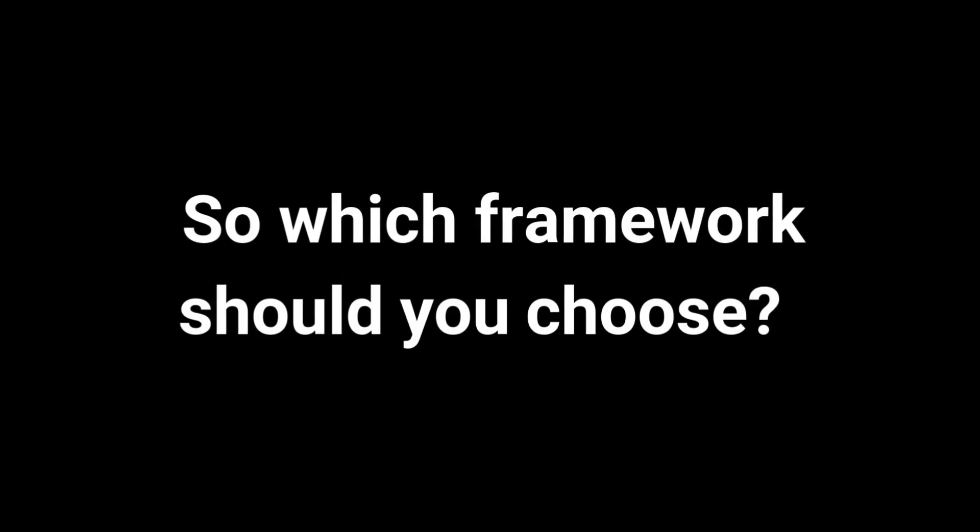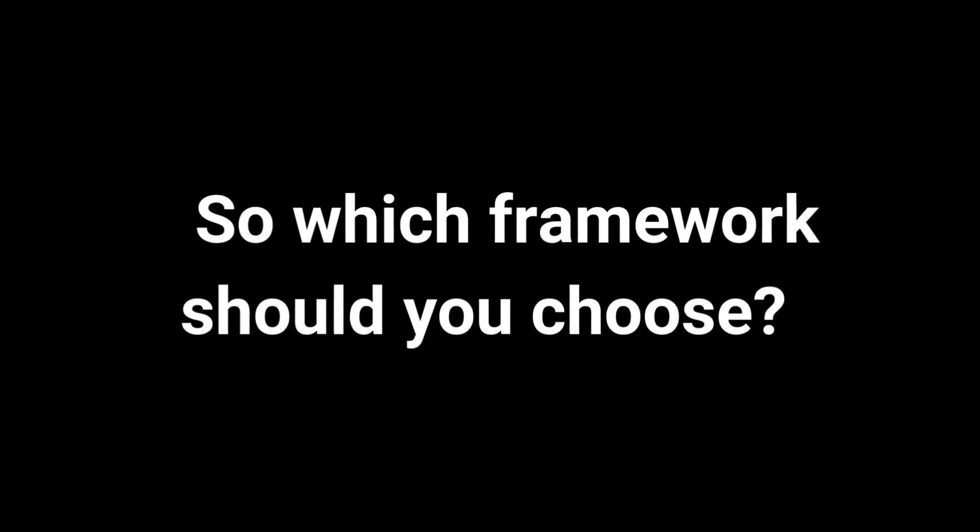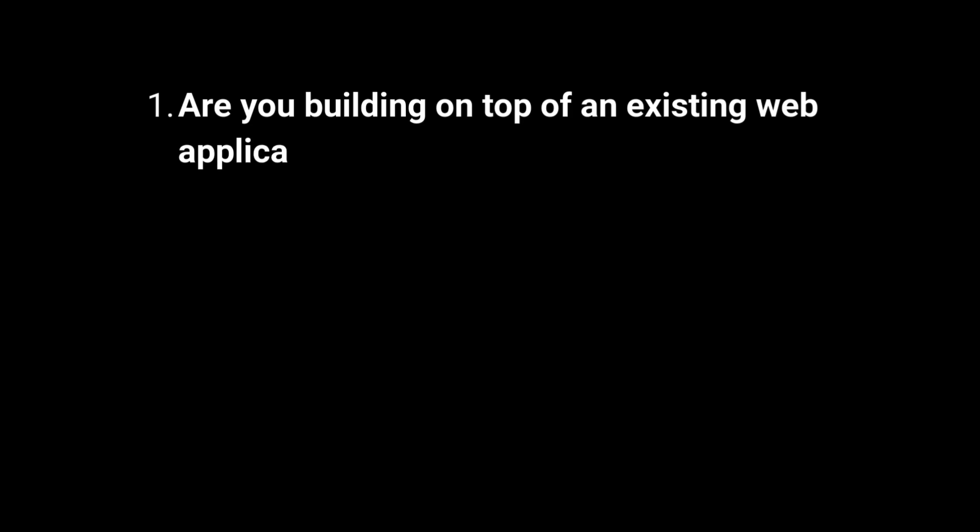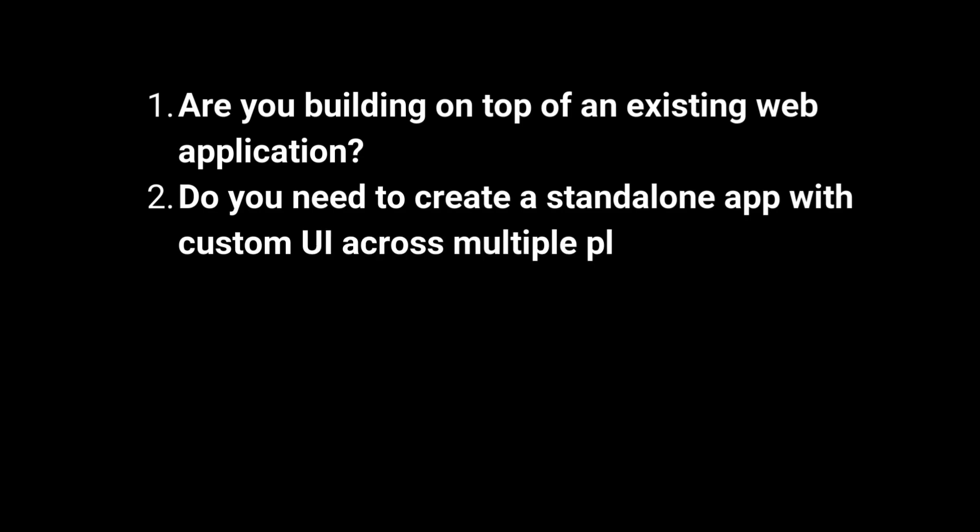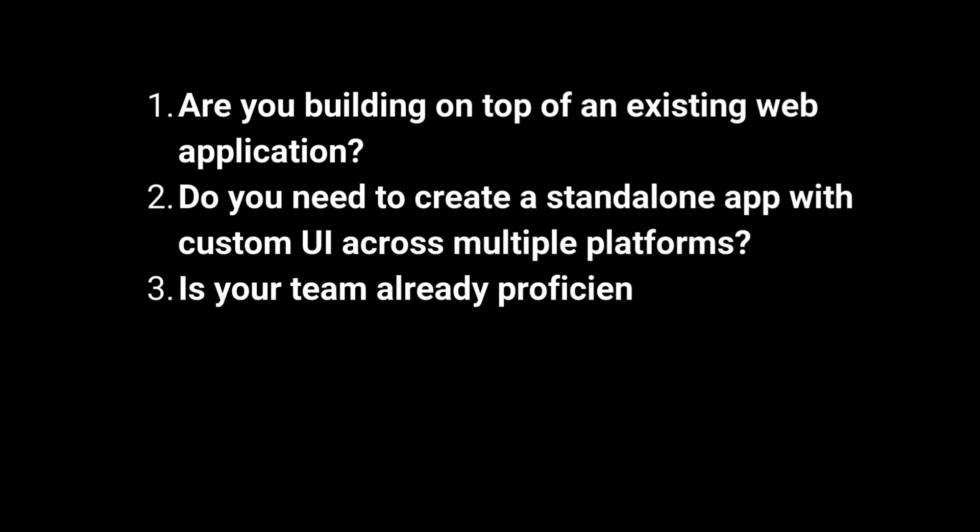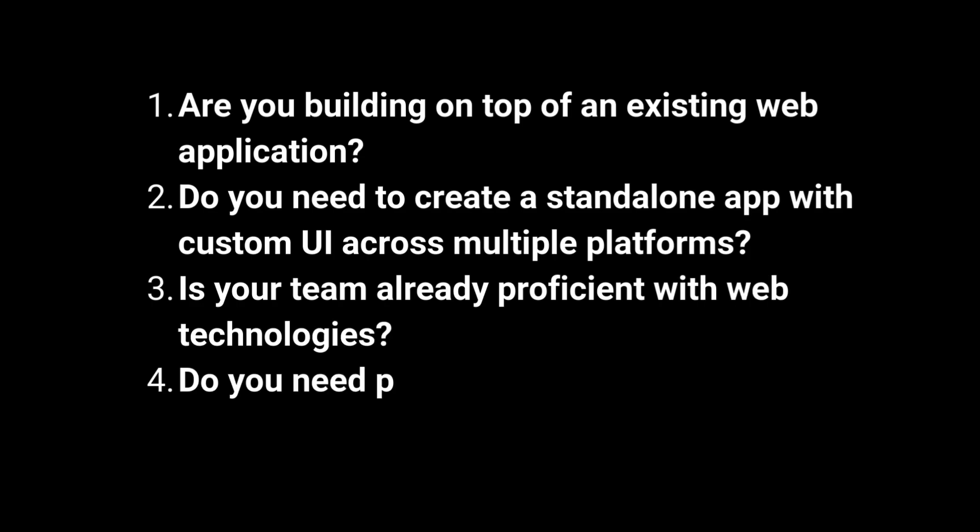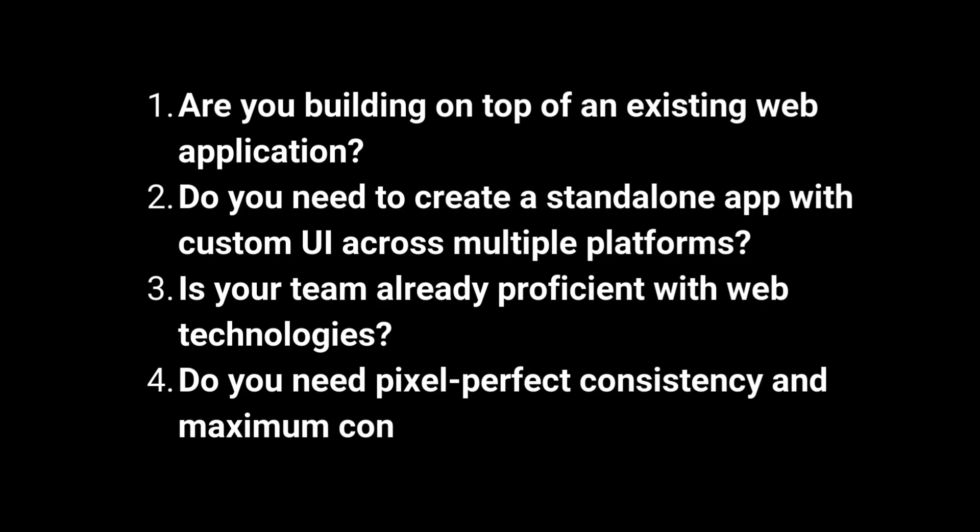Part five, the hard choice. So which one should you choose? Ask yourself these questions. Are you building on top of an existing web application? LengsJS is probably your best bet. Do you need to create a standalone app with custom UI across multiple platforms? Flutter has the edge here. Is your team already proficient with web technologies? LengsJS will have a gentler learning curve. Do you need pixel-perfect consistency and maximum control over rendering? Then Flutter's custom engine gives you this power.